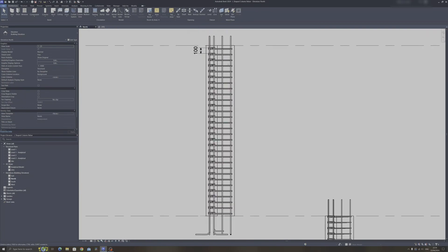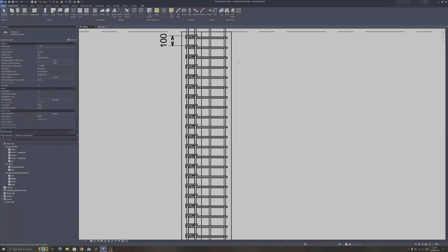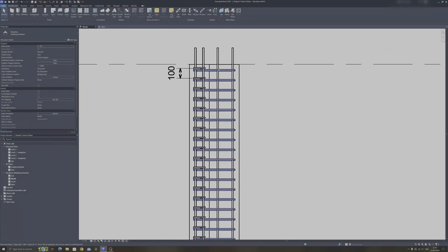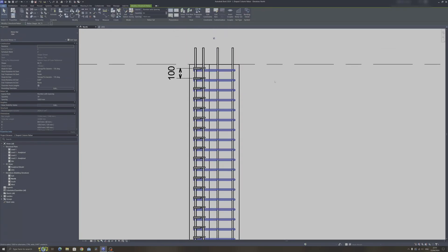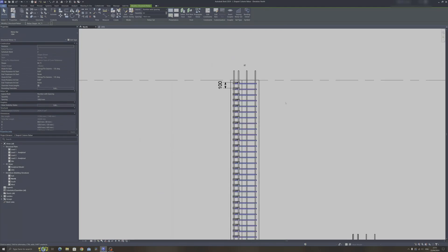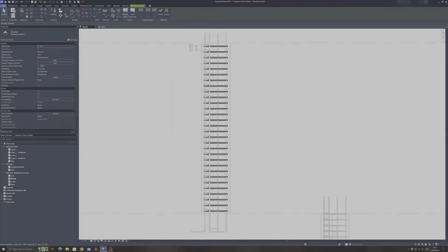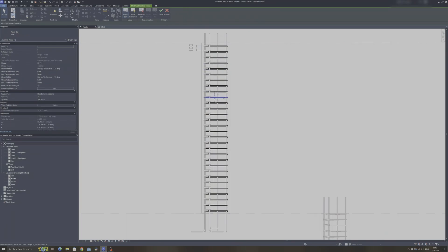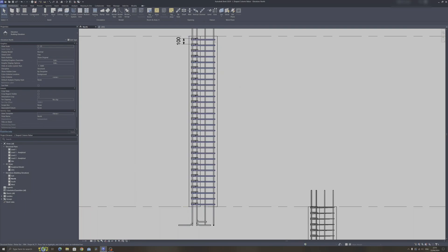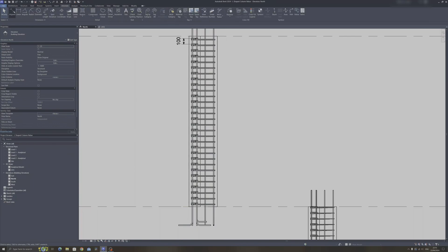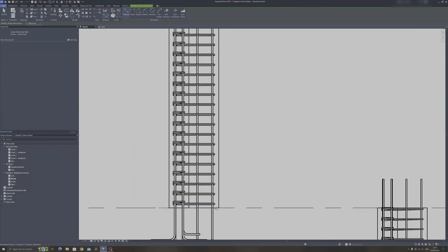So I'll head back to an elevation view over here and I'll select this set of column ties. What you can do is you can edit the bars here and you can select which one that you'd like to delete. But before I space out the ties variably, I'd like to annotate where the quarter point of the column is.